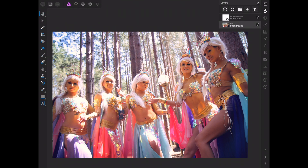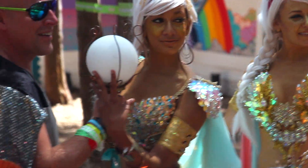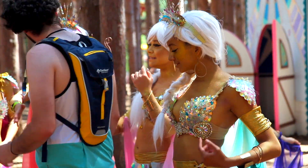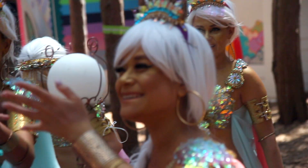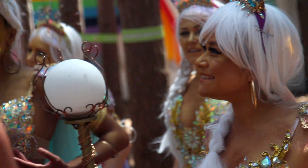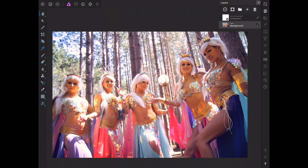We're going to edit this picture of the oracles. They were part of the Electric Forest — they would walk around, you could get your picture taken with them, and they would do tarot card readings and stuff. I've already brought this picture in as a raw, developed it a little bit, and put a curves adjustment on it just to pop the color a little bit.